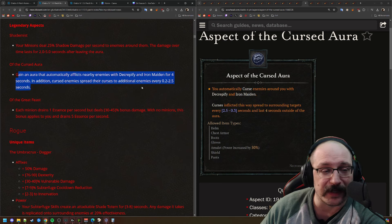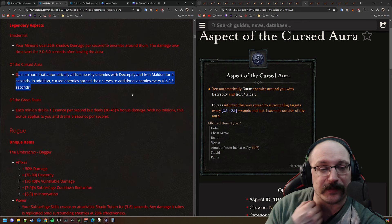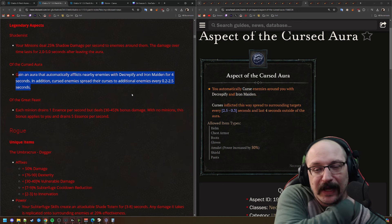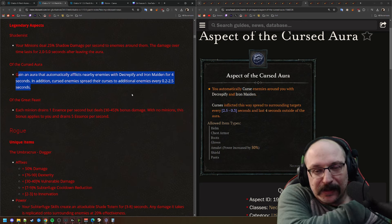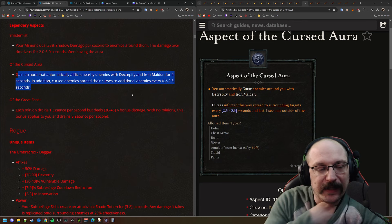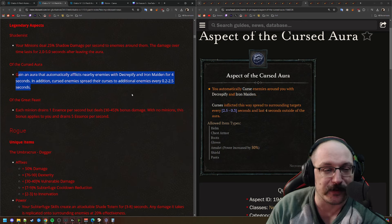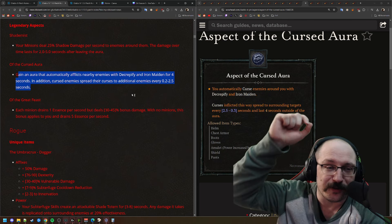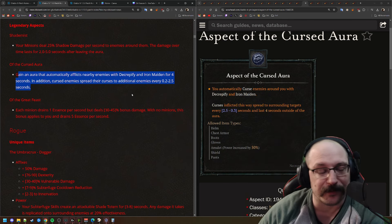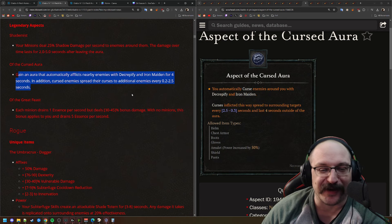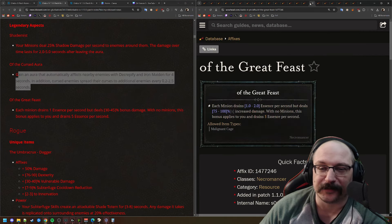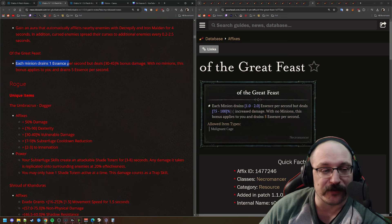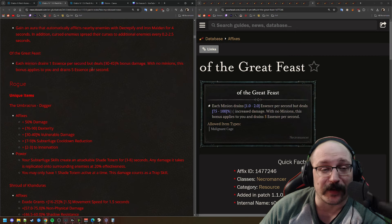Next up, Aspect of the Cursed Aura. So you gain an aura that automatically afflicts nearby enemies with Decrepify and Iron Maiden for 4 seconds. And then in addition, Cursed enemies spread their curse to additional enemies every 0.2 seconds. I think that this is probably better than it was in the PTR. And it's definitely nice that things that get close to you, you're going to just curse them automatically. But also you can curse things at range and it will just proliferate out from them, which I think could be pretty darn powerful. Especially nice maybe for group play.